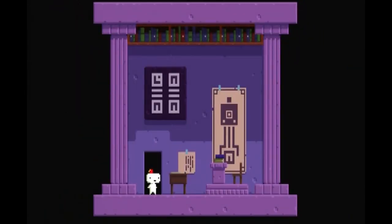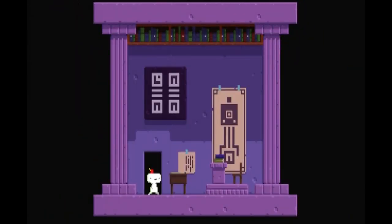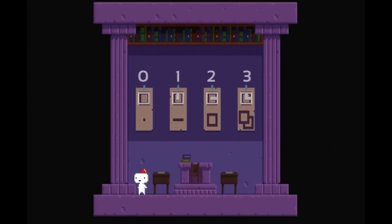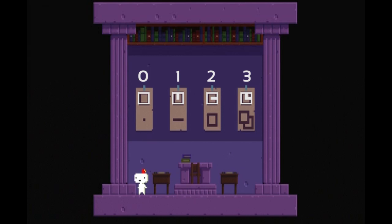This classroom contains all of the information needed to decode the numerical system. The first wall uses symbols representing the four dimensions within Euclidean space to show the numbers 0, 1, 2, and 3 in that order.